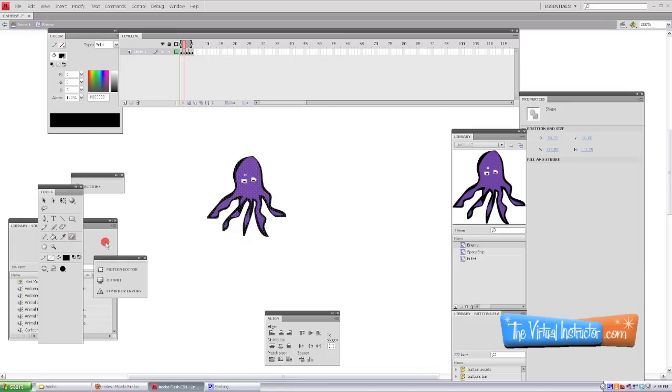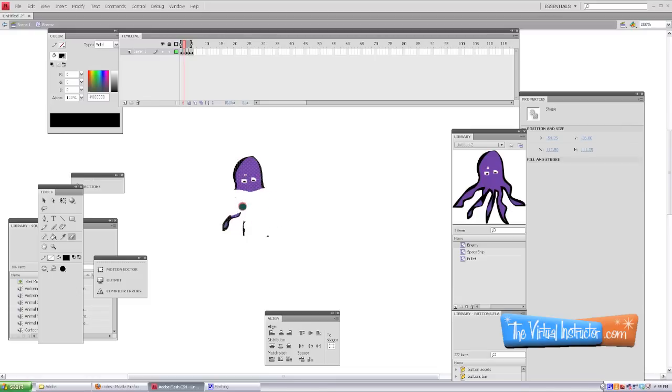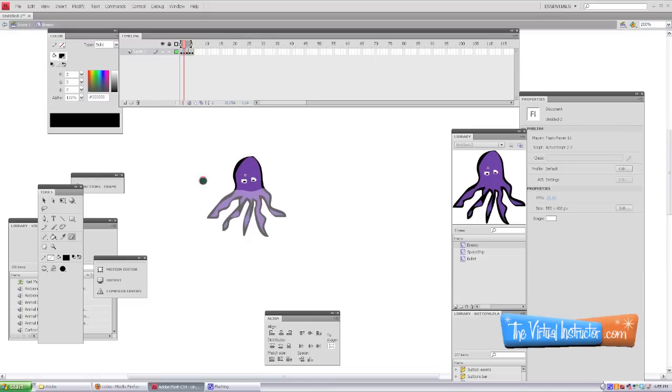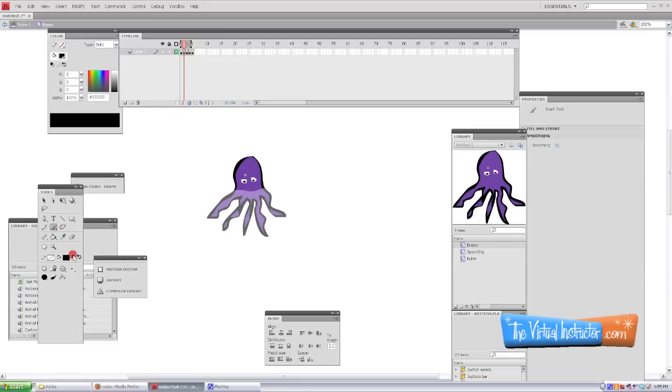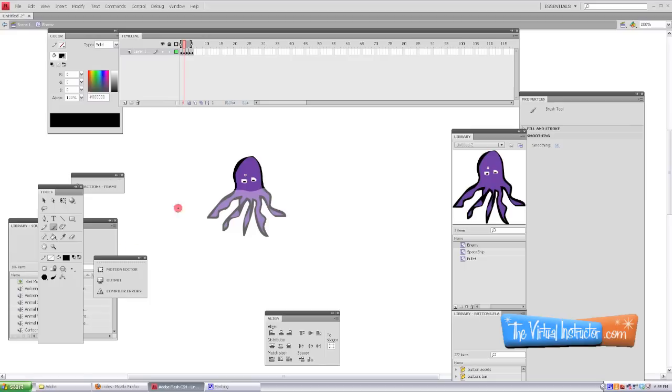What I've done is I've opened up the movie clip of the enemy, added some new keyframes, and then in the second keyframe I'm going to erase all the tentacles here. I've got my onion skin turned on so I can see what I drew previously, and I'm just going to draw some more tentacles in a different location. Then when we play the movie clip within our video game, it'll look like it's actually moving.